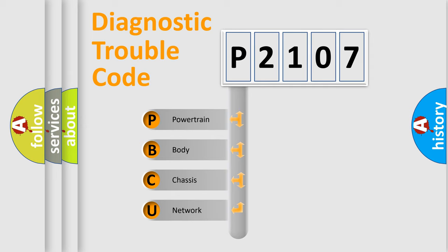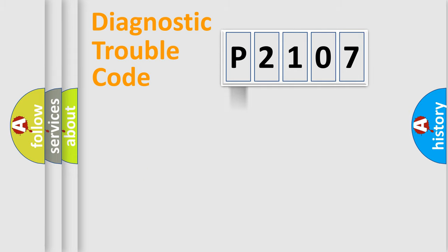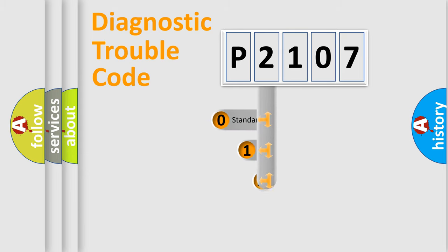We divide the electric system of automobiles into four basic units: Powertrain, Body, Chassis, and Network. This distribution is defined in the first character code.